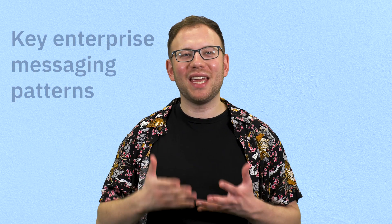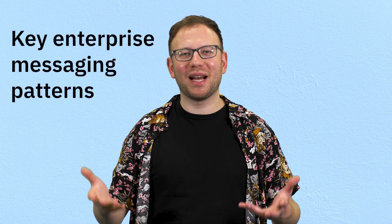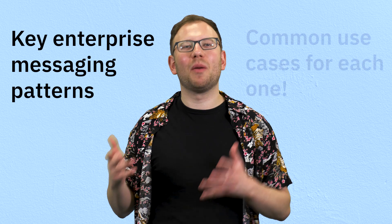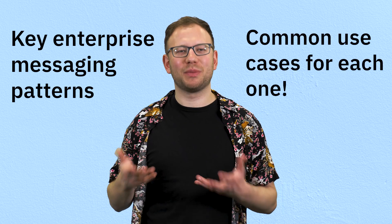Hi, I'm Max and I'm a developer with IBM MQ. In this video I'm going to explain some key enterprise messaging patterns and some common use cases for each one.